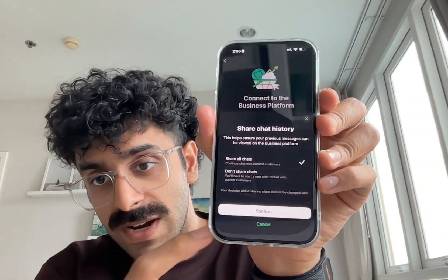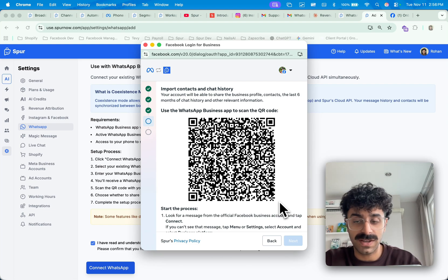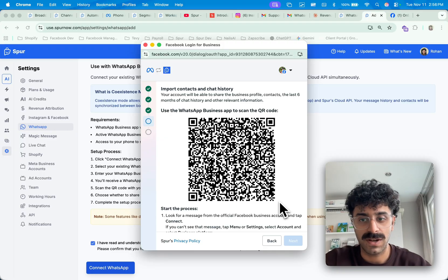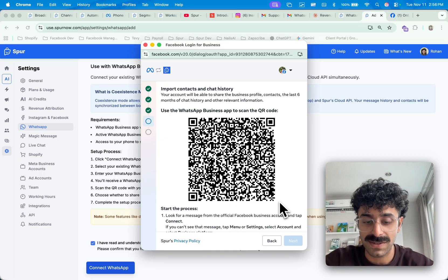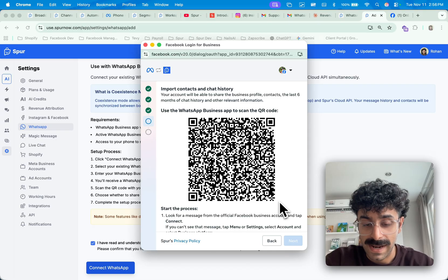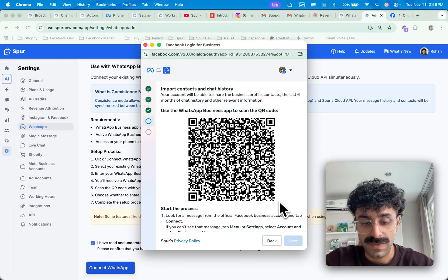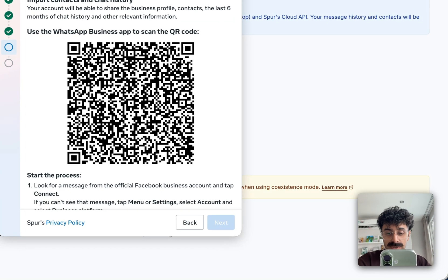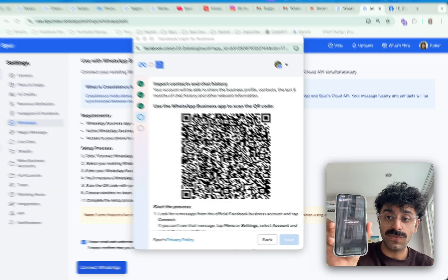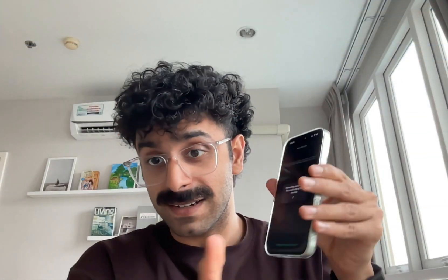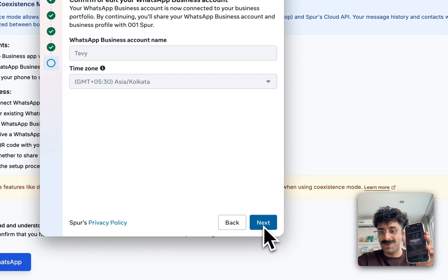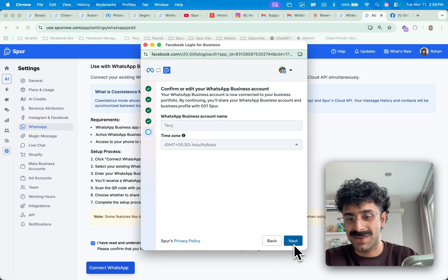I'll hit the call to action. There is an option to share all chats or not share chats. This does not matter right now because Spur cannot sync your past chats when you link. If you want that to happen, I'll put a feature request link in the description. I'll hit Confirm. It will ask for camera permissions so I can scan the QR code. As soon as I scan, it will ask me to wait for 45 seconds — let everything complete before hitting Next, because if you do it before this completes, it errors out. It's a Meta issue.